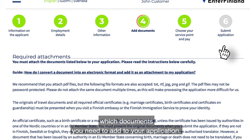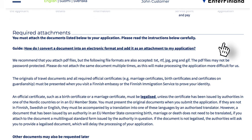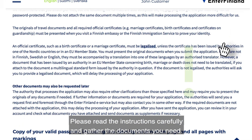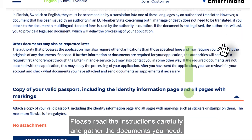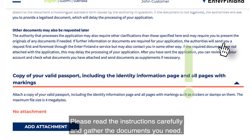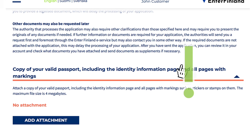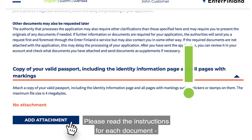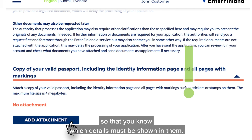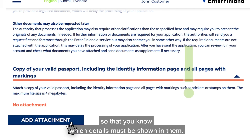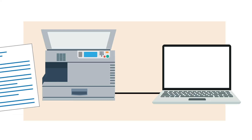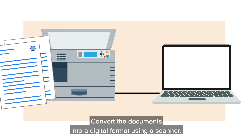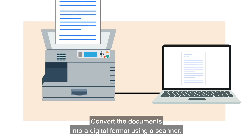Please read the instructions carefully and gather the documents you need. Read the instructions for each document so that you know which details must be shown in them. Convert the documents into a digital format using a scanner.